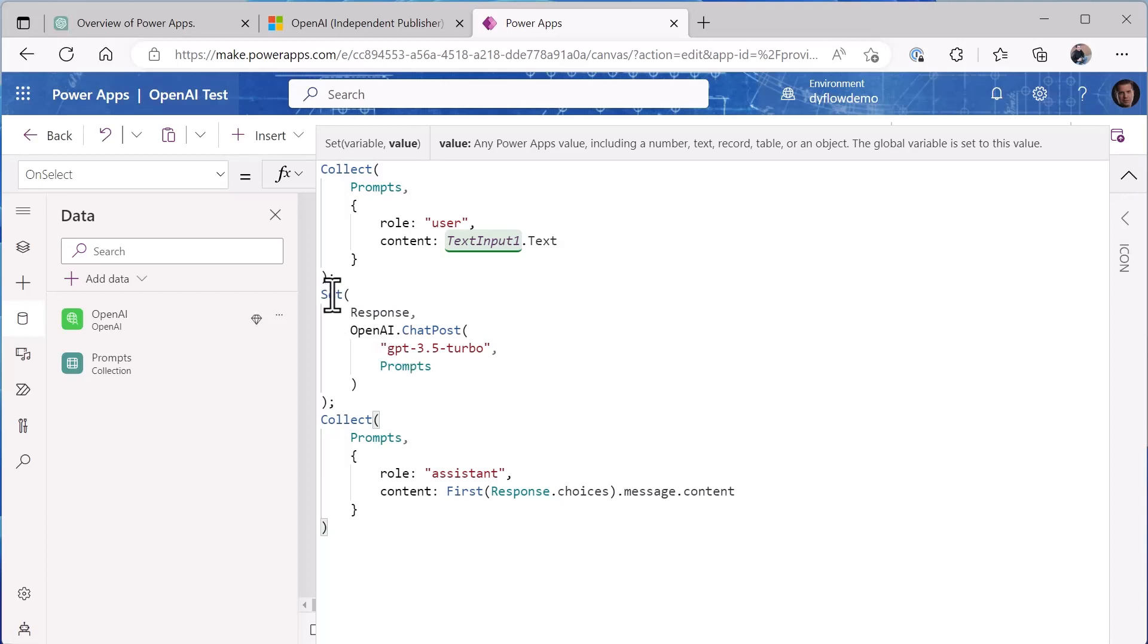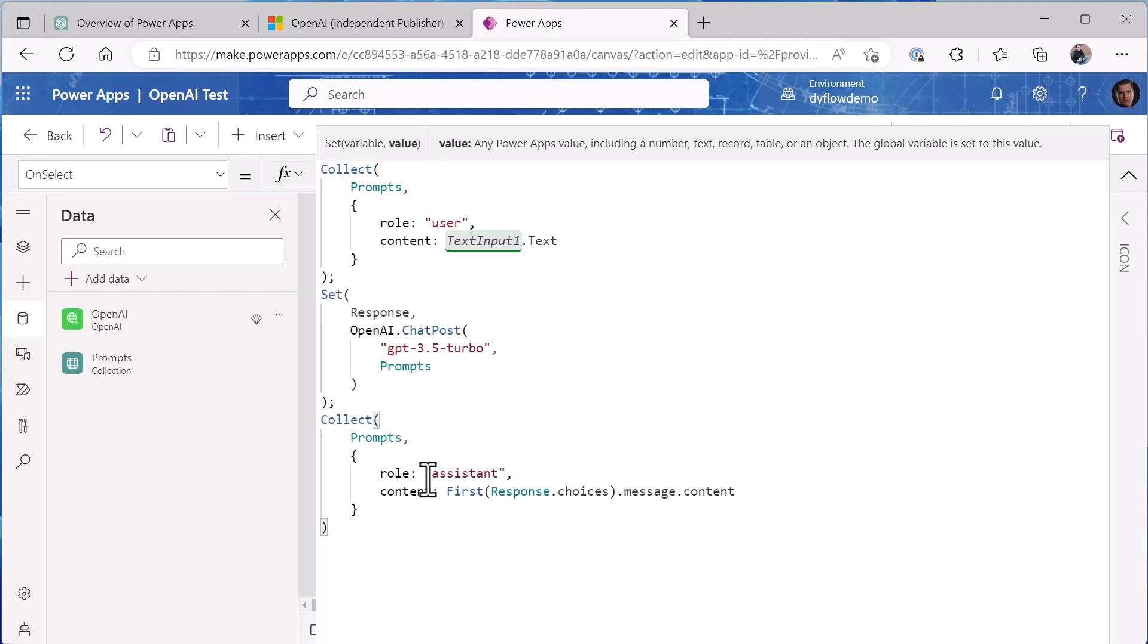Now what we do is we set a variable response with the results from calling ChatPost, and that gives us the answer from ChatGPT's API. We then add that result as a prompt to our prompts collection and we tag the role as assistant, so that when we go to call back to ChatGPT the next time it has our previous questions and answers that it gave, and it uses that whole series of our conversation to tailor its answer that it's giving as part of that.